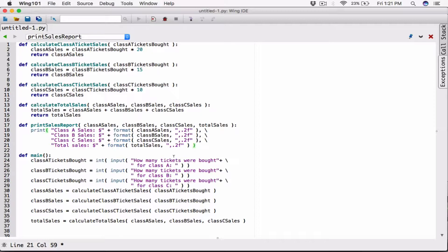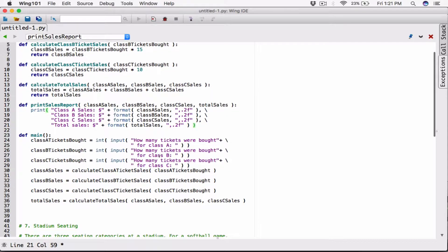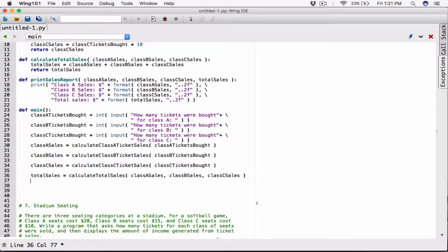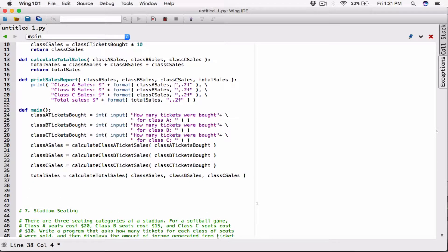Almost done. This is going to calculate the values for us. We need to print the details, so let's call our function print sales report. We have all our values here, so all we have to do is pass them into the print sales report. The print sales report will print it all out for us in a nicely formatted way.